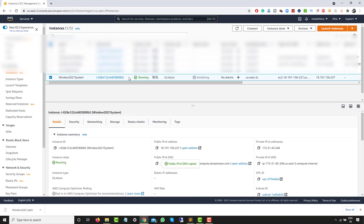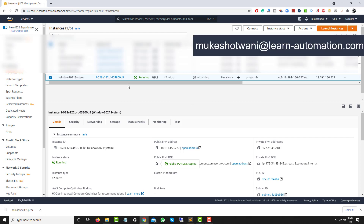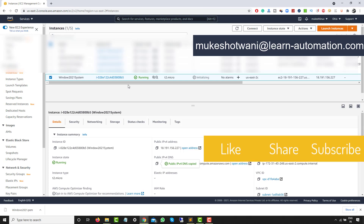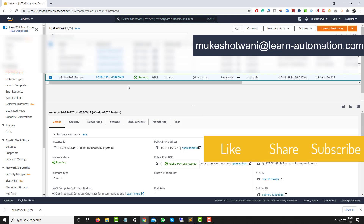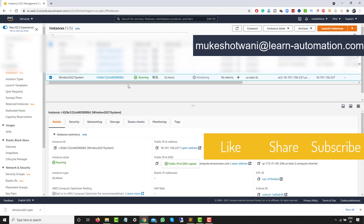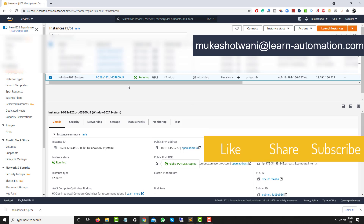If you have only one instance it's fine, you won't cross the free tier limit. But if you have multiple instances running in your AWS account, you might cross the free tier limit. That's all for this video — I hope you learned something new. If you're new to this channel, please subscribe, share with your friends, and let me know in the comments. See you in the next video — have a nice day, bye bye.